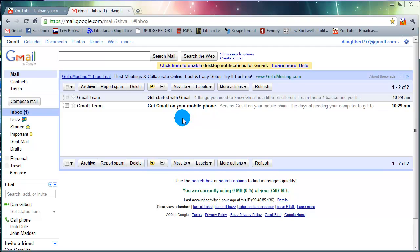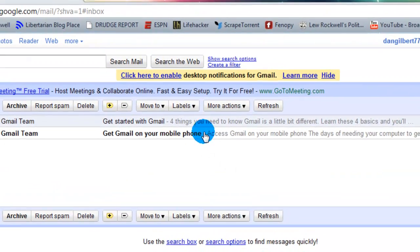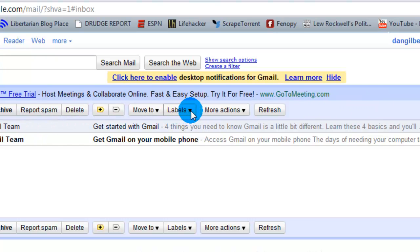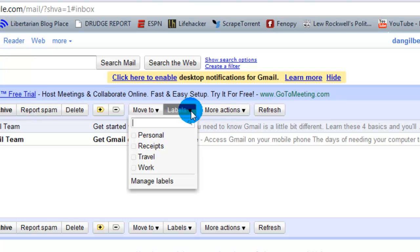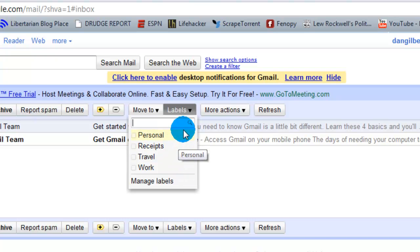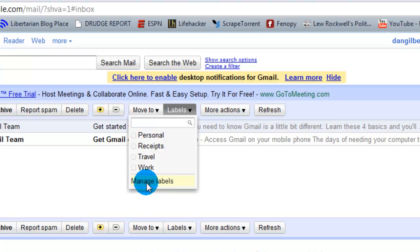First thing we're going to do is I'm going to show you exactly where the labels are. It's right along this top task bar where a lot of the important features are. So I'm going to go to the labels drop down menu. And as you can see, there's actually already a few here. Those are ones Google creates for you. What I want to do is I want to go to manage labels. So I'm going to change these up a little bit.